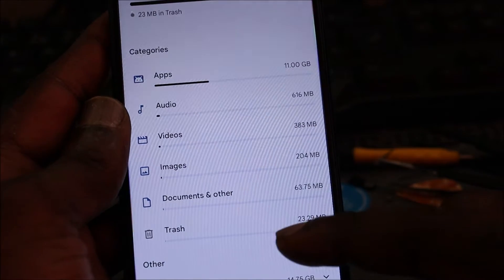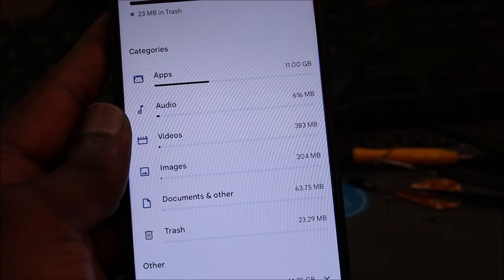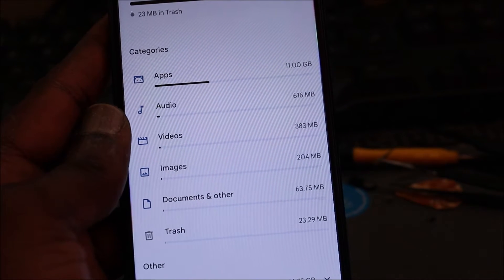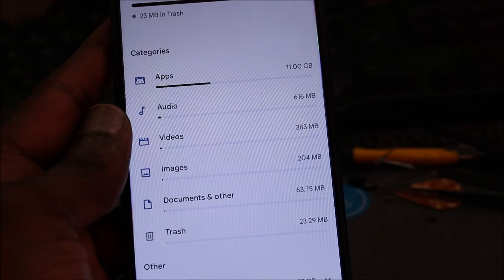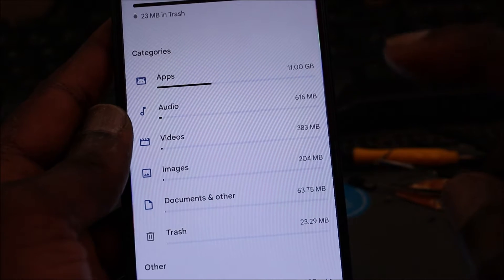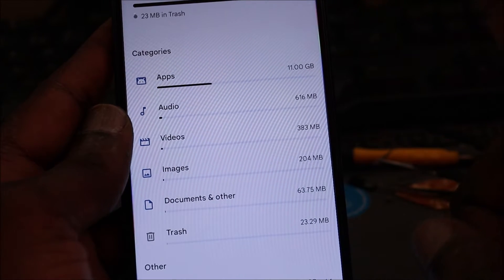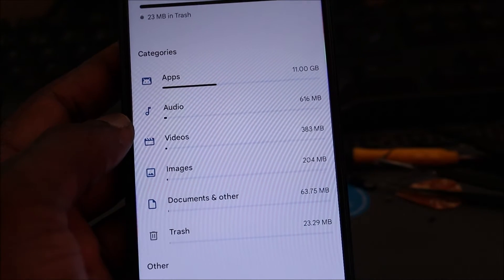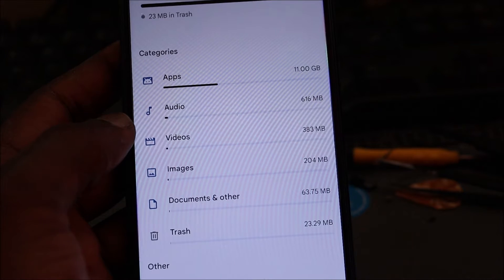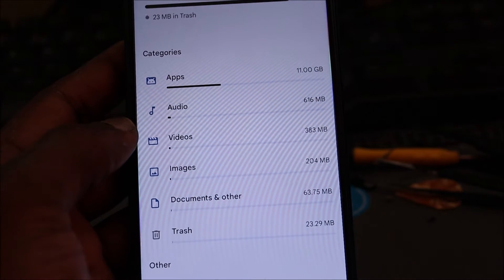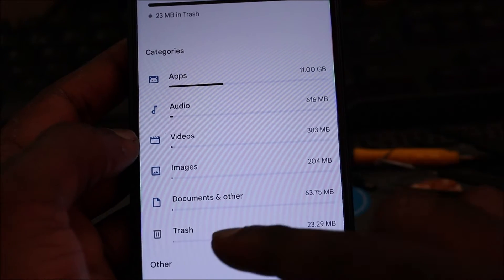It is also telling us how much space we have in the trash. So if you have been deleting a lot of stuff and you still have stuff on your phone, this can be the main reason why your storage space is not being moved. So you want to empty the trash.